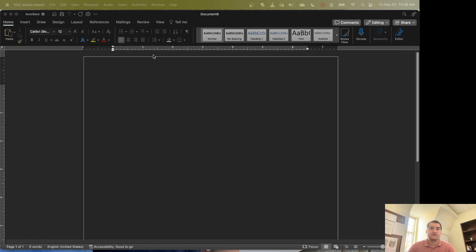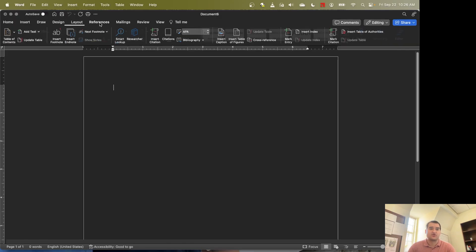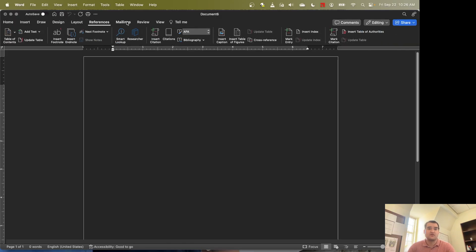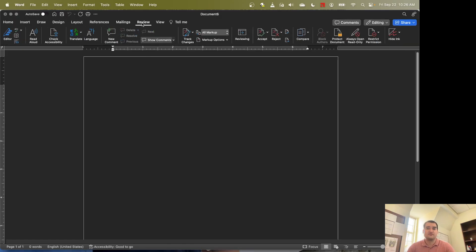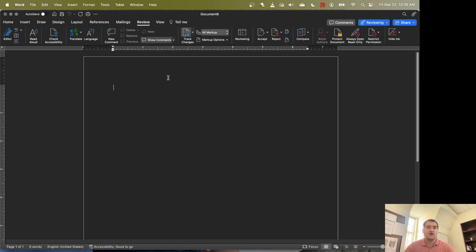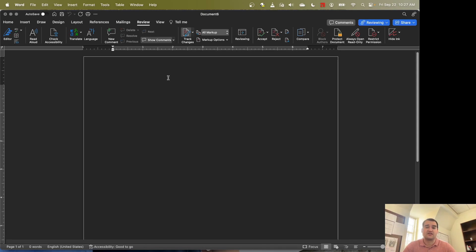So the first thing we're going to do is enable Track Changes. We can go to the Review tab on Word and we can select Track Changes right here. What Track Changes allow us to do is to see who made which change and then we can accept or reject that particular change. We'll come back to this at the end of the video.